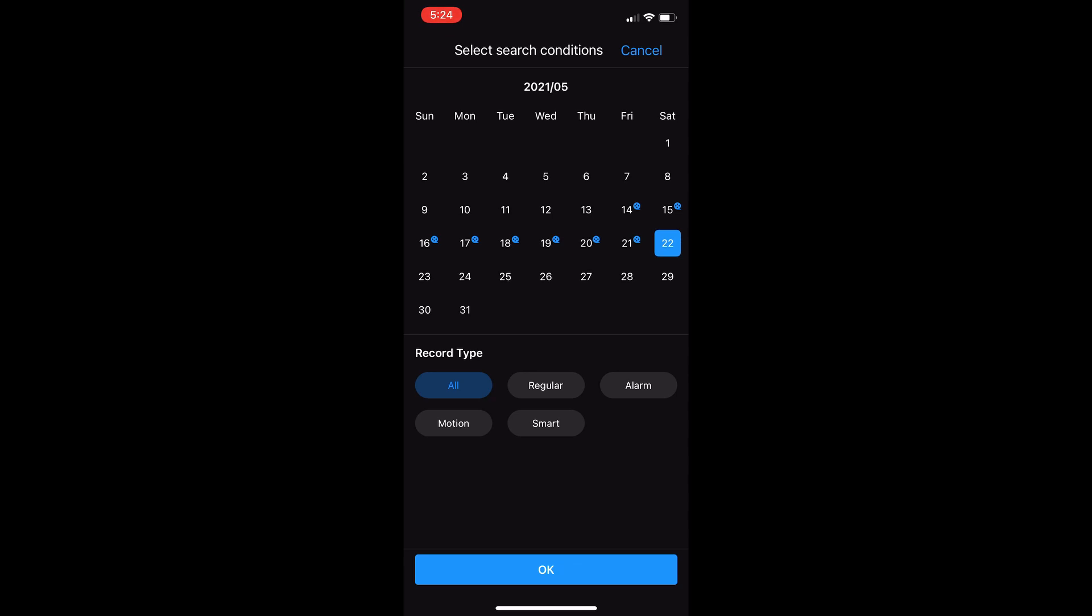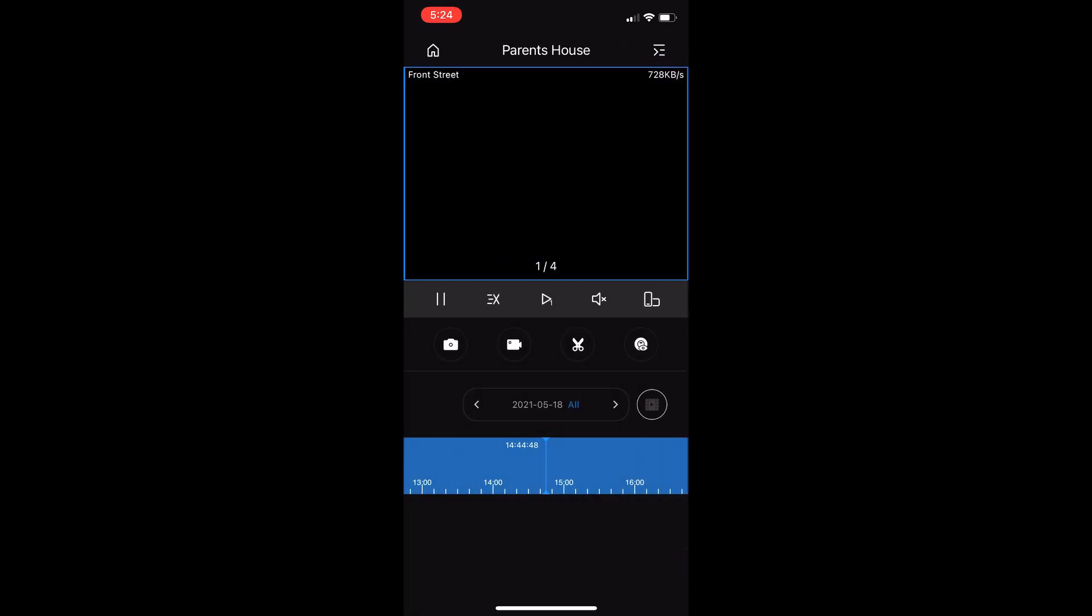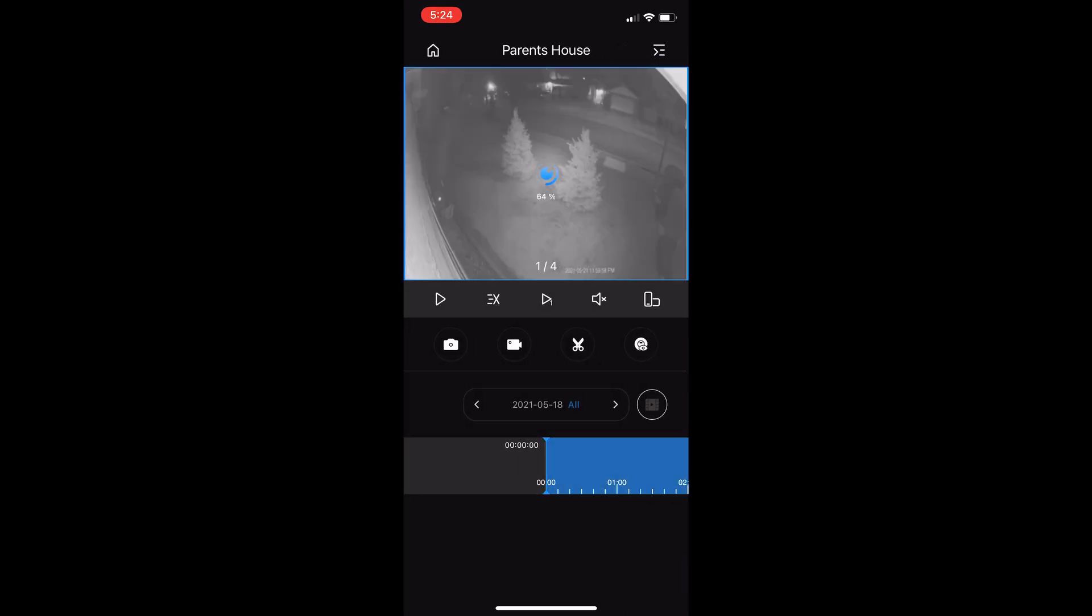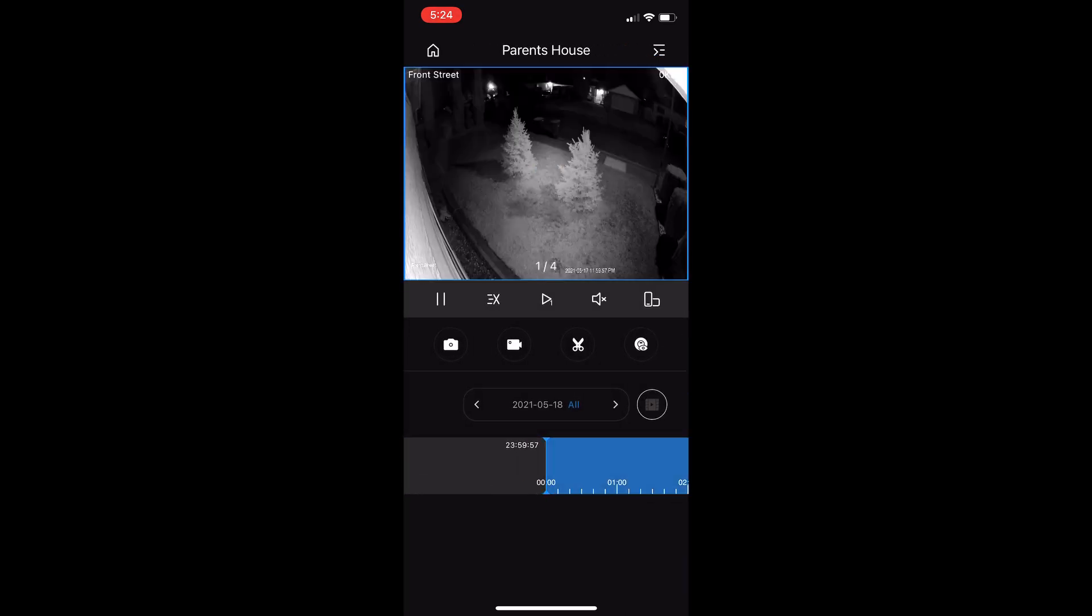Let's say we want to go to the 18th. Here you can select the recording type. This NVR has 24/7 recording, so I'll just hit all, then hit OK, and it pulls up the 18th, 24 hours starting with 12 a.m.